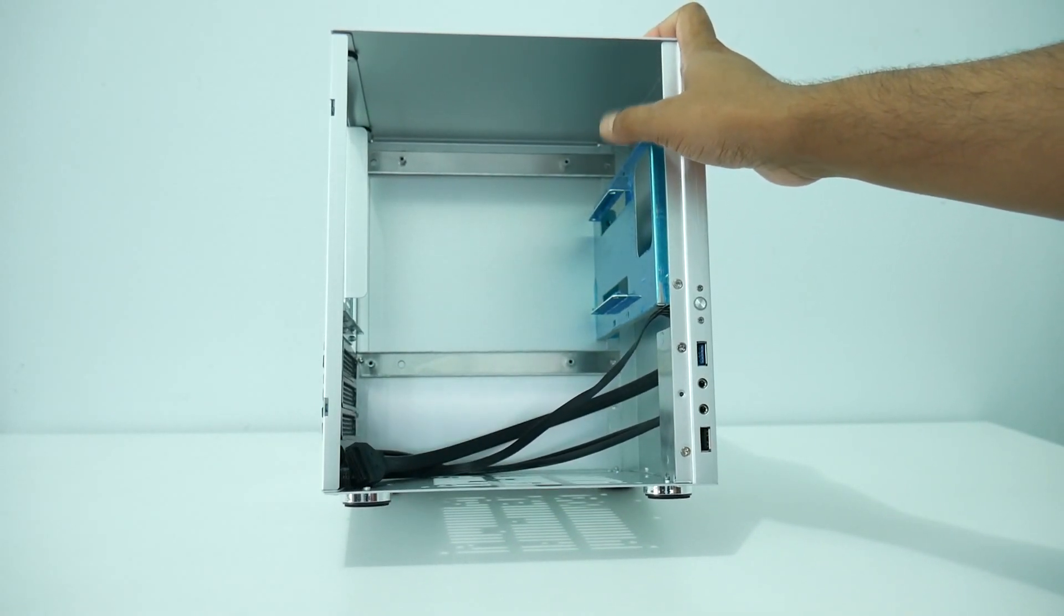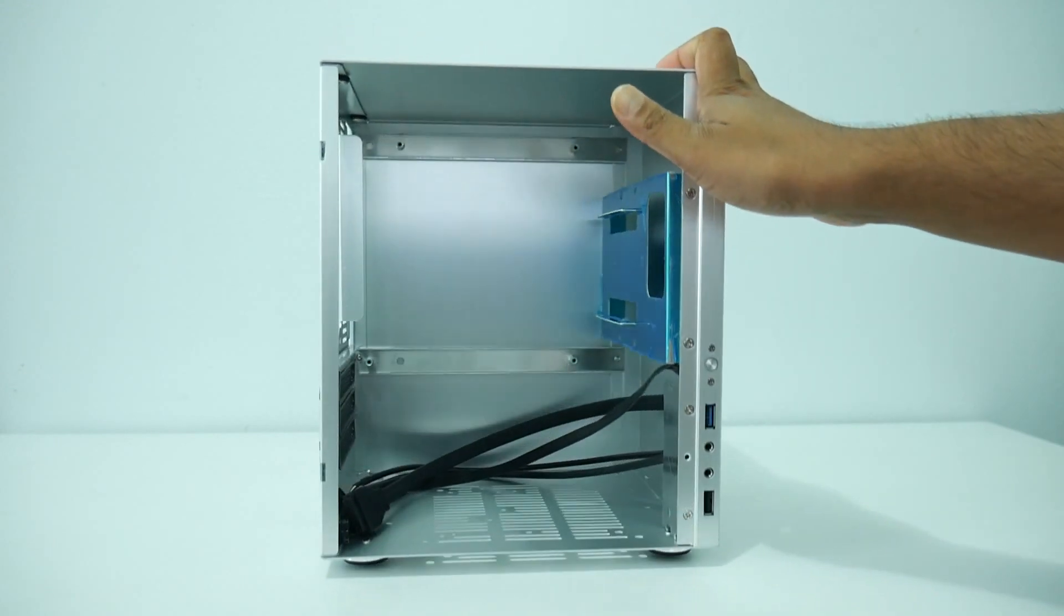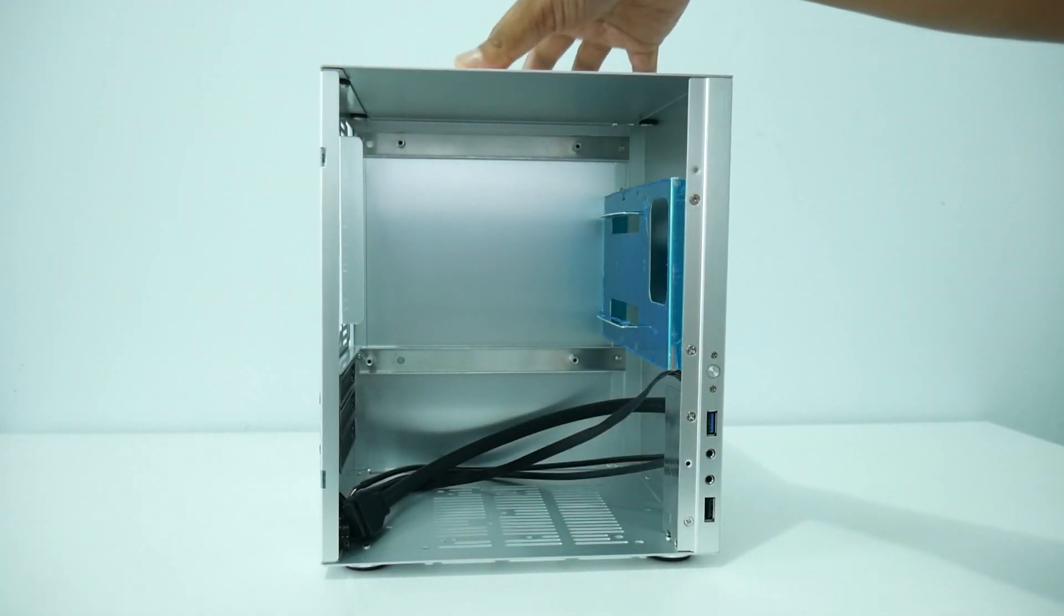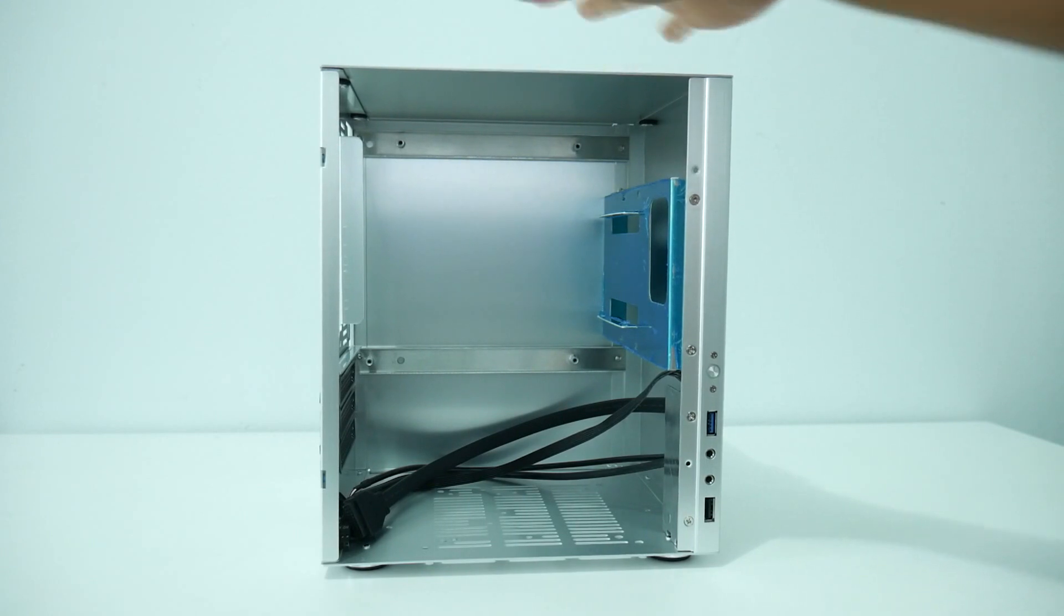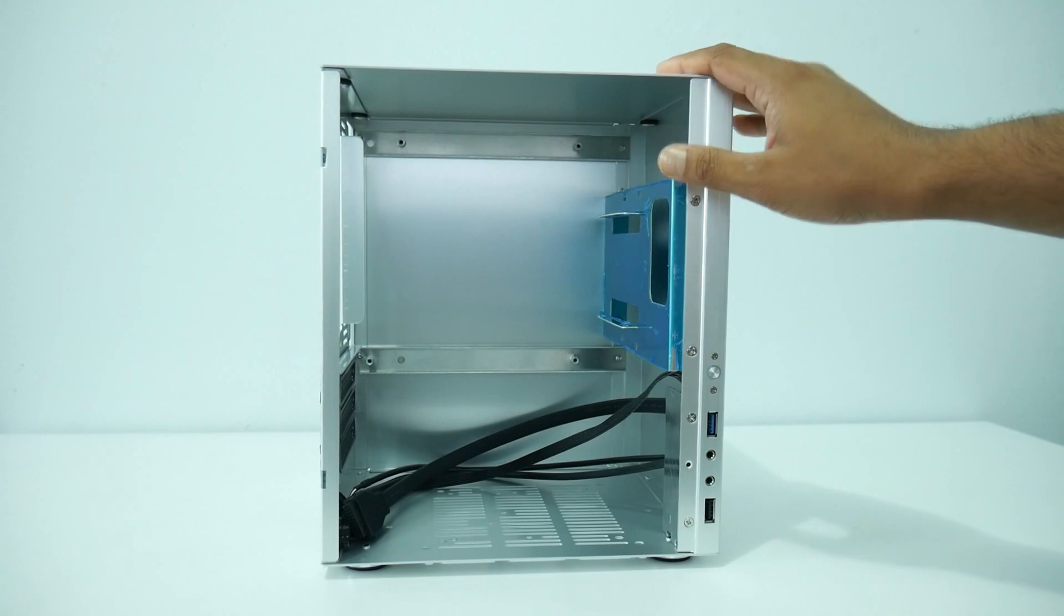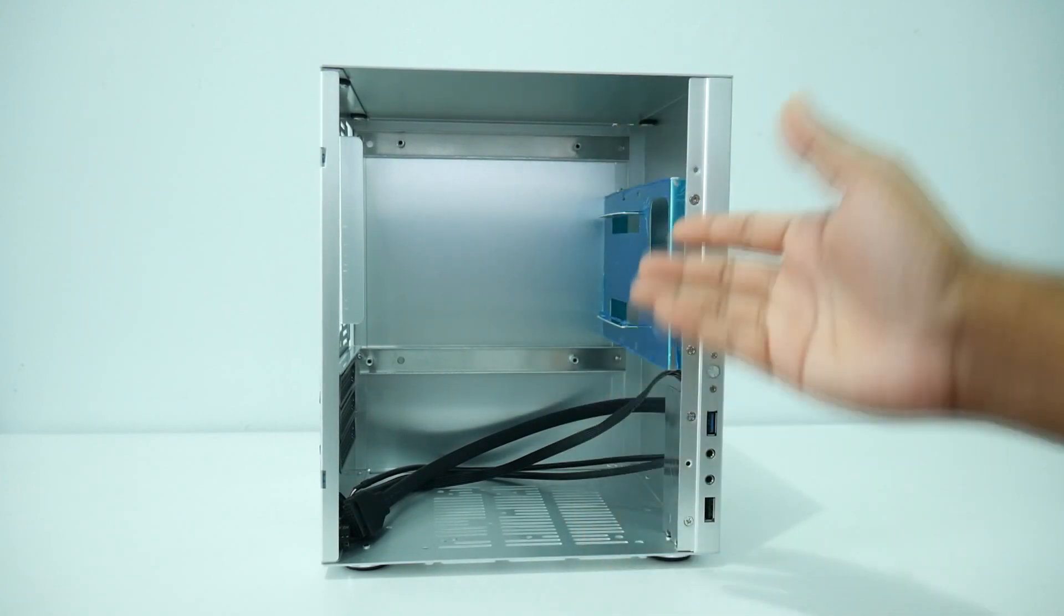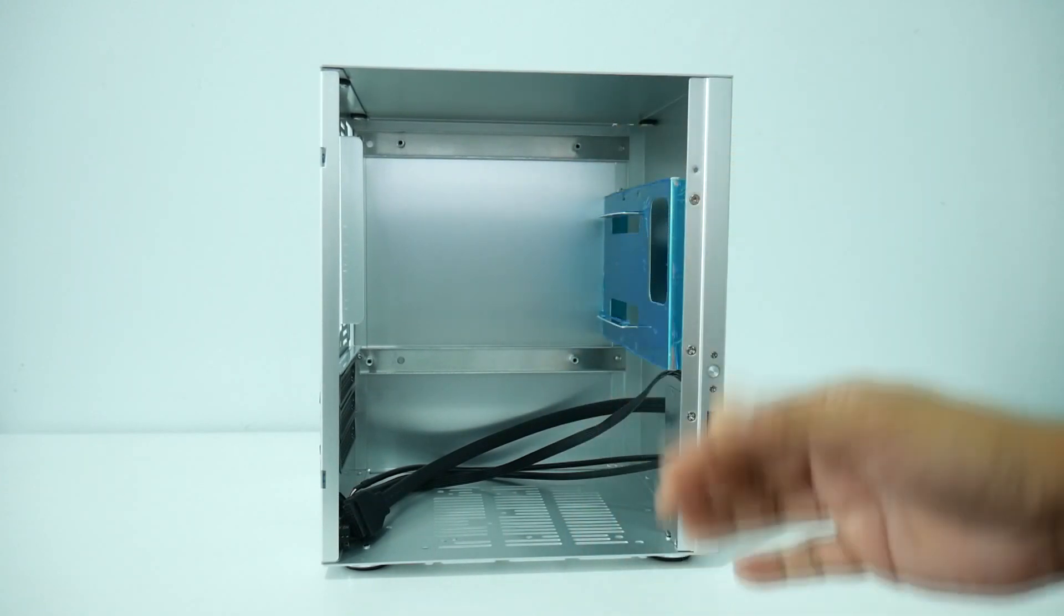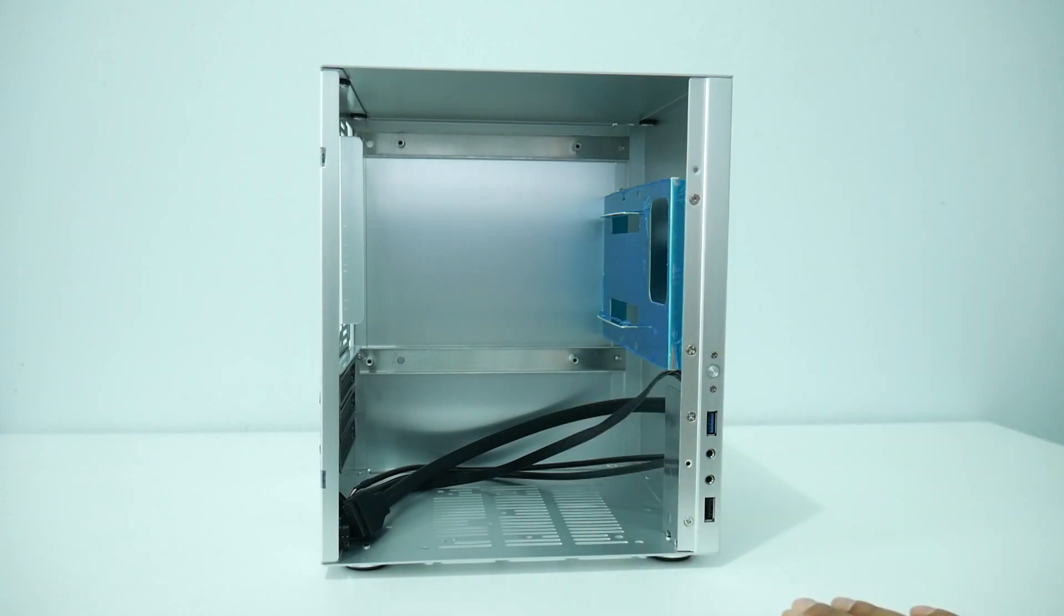As you guys can see right on the top there is no fan option or anything. I don't know why they didn't just give an option for like 120mm fan option on the top or 140mm fan because that would help really a lot. Because if you put like an i7 7700K or i7 6700K processor, you're definitely going to need a cooler.